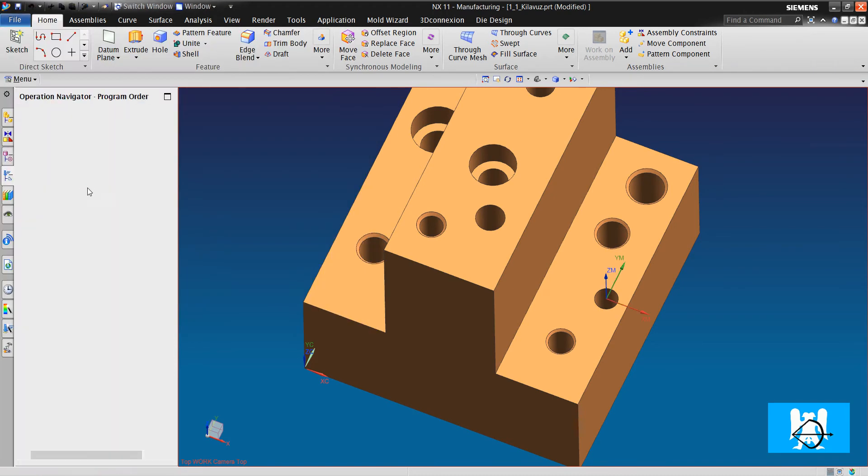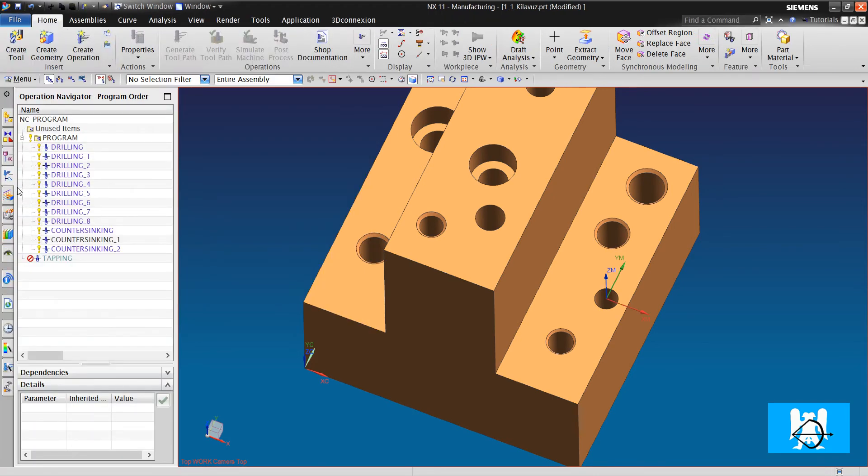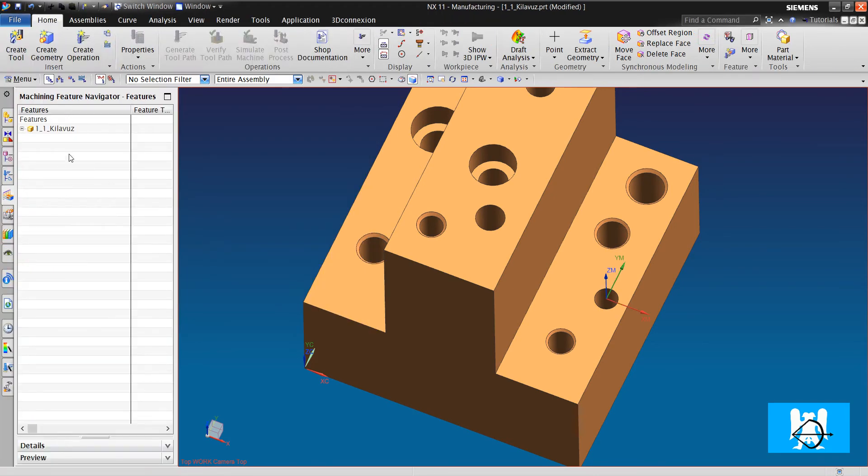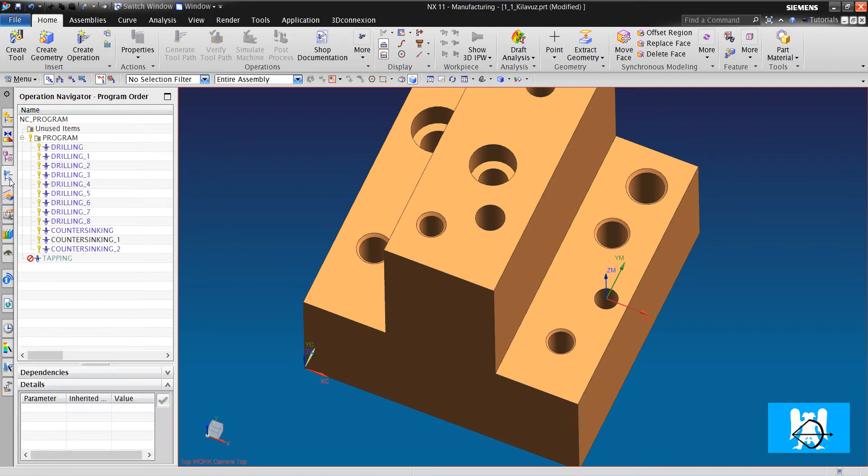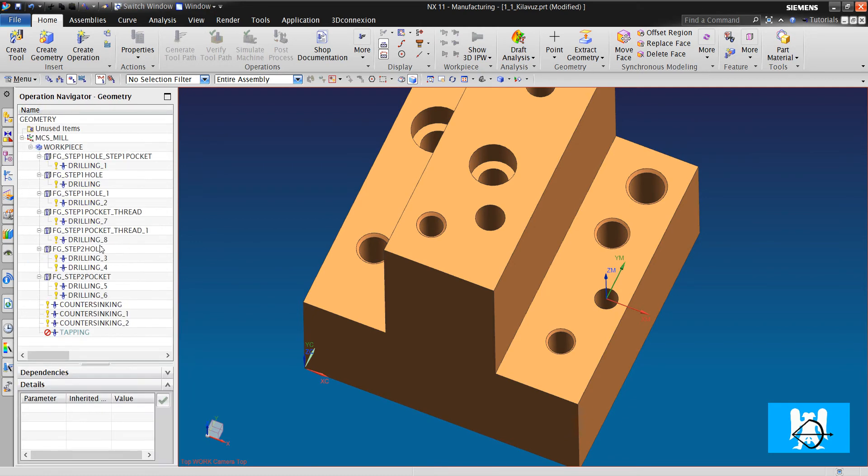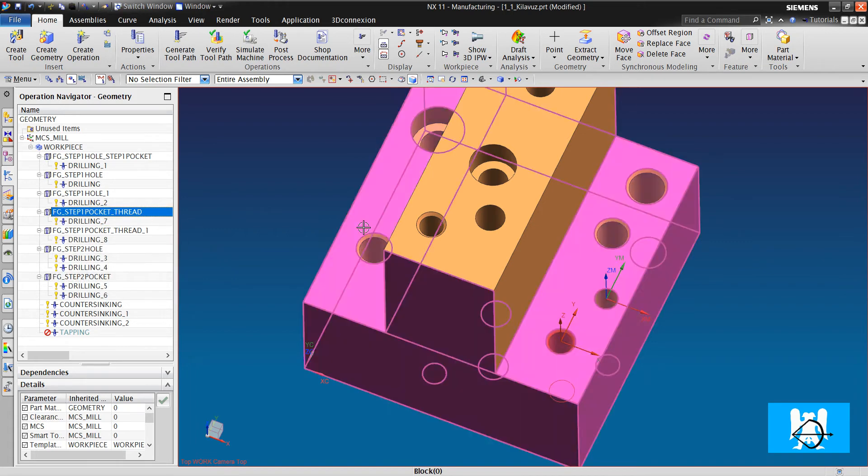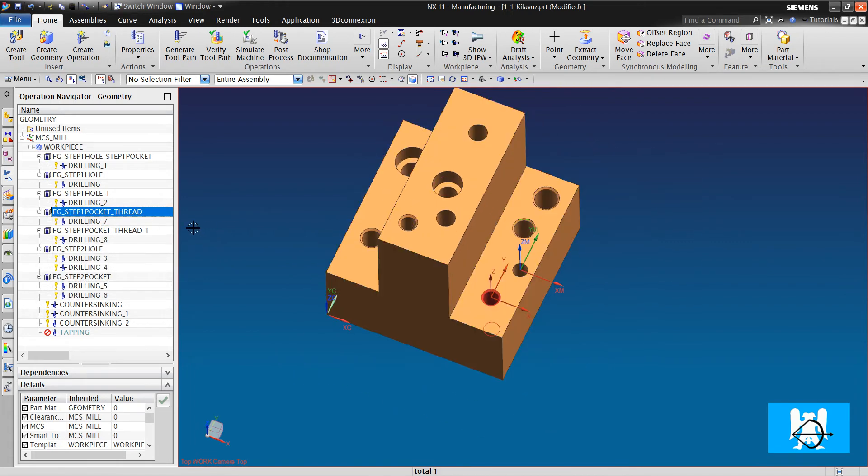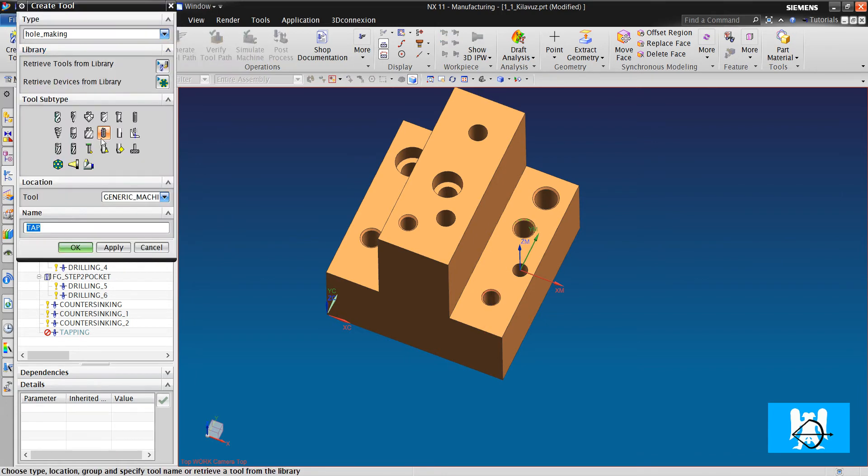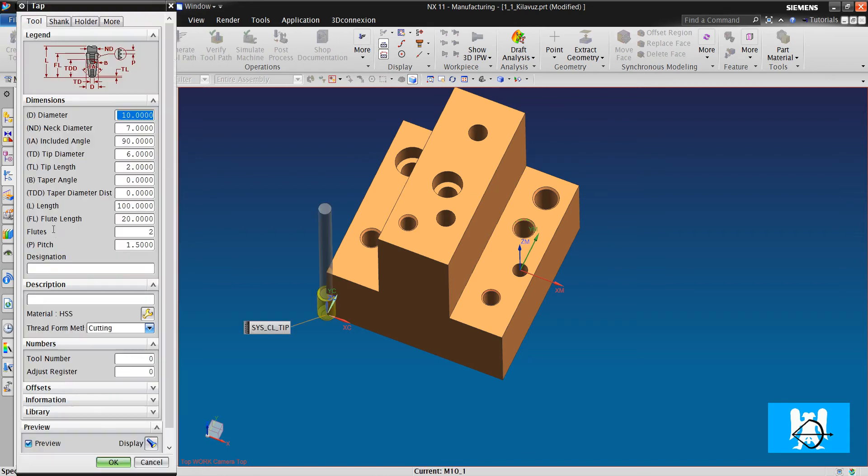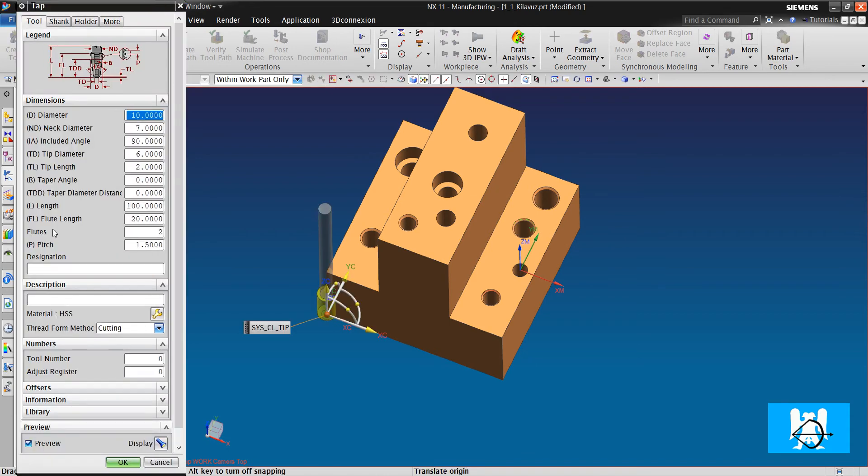As you remember with machine feature navigator, we found those threaded holes with using this. First, we will create a tab for it. Metric 10, pitch is 1.5.